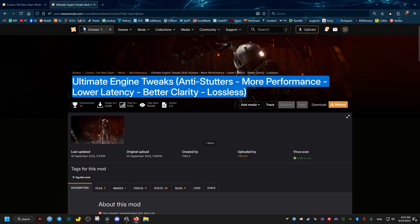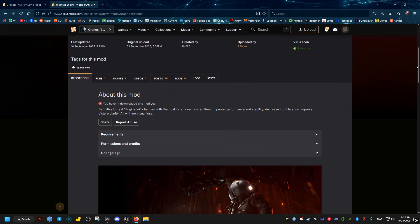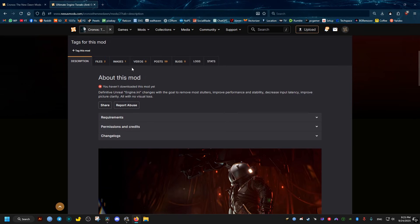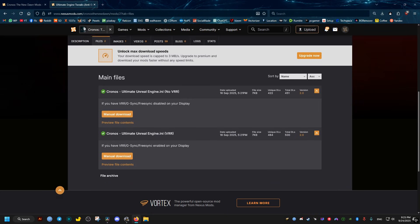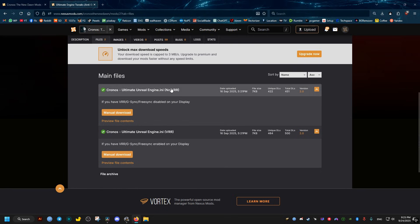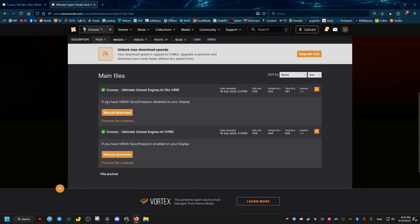...this mod. I'll leave the link in the video description. Scroll a bit here until you find the Files tab. Open it, then download one of these. If you have a G-Sync or FreeSync monitor, download the second one. If you don't, download the first one. I'll download the second one by clicking manual download.